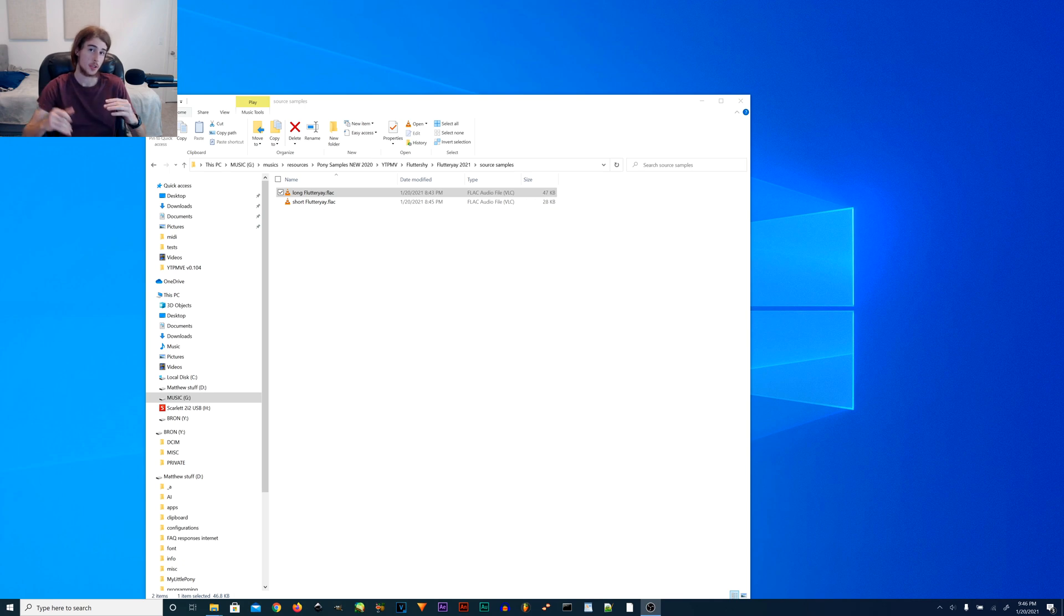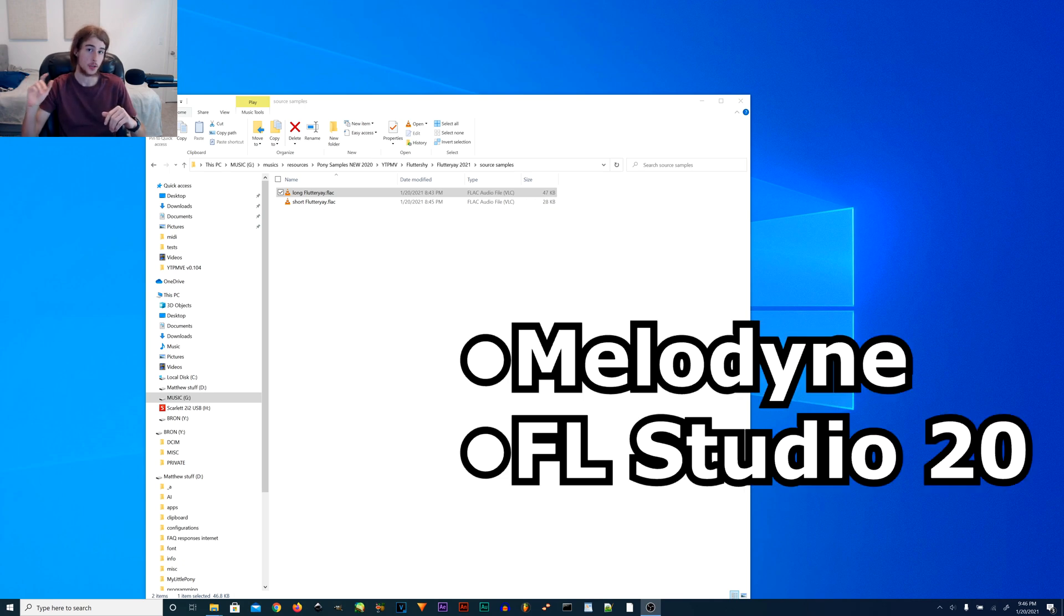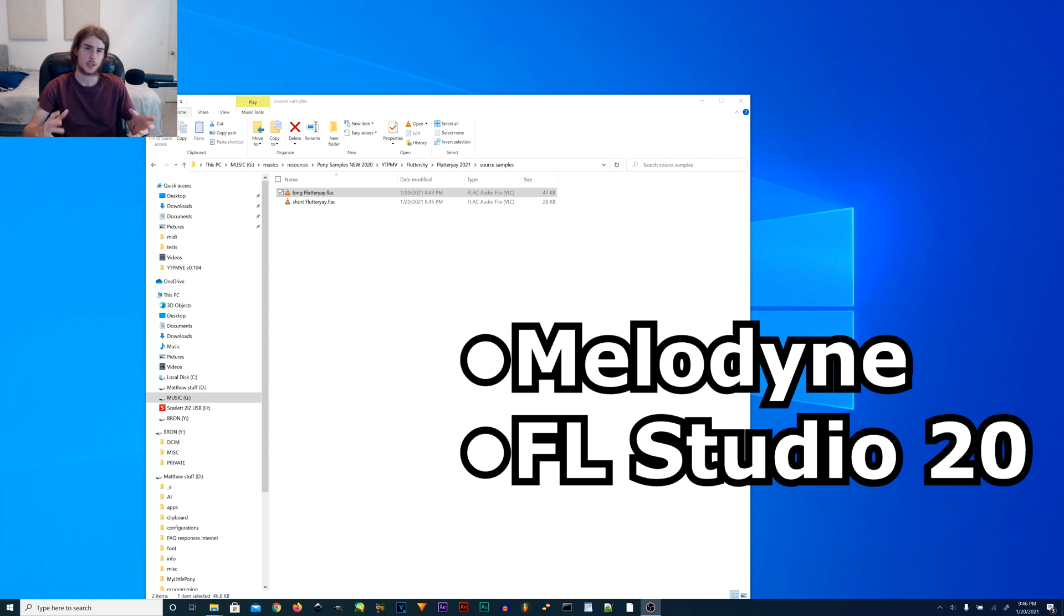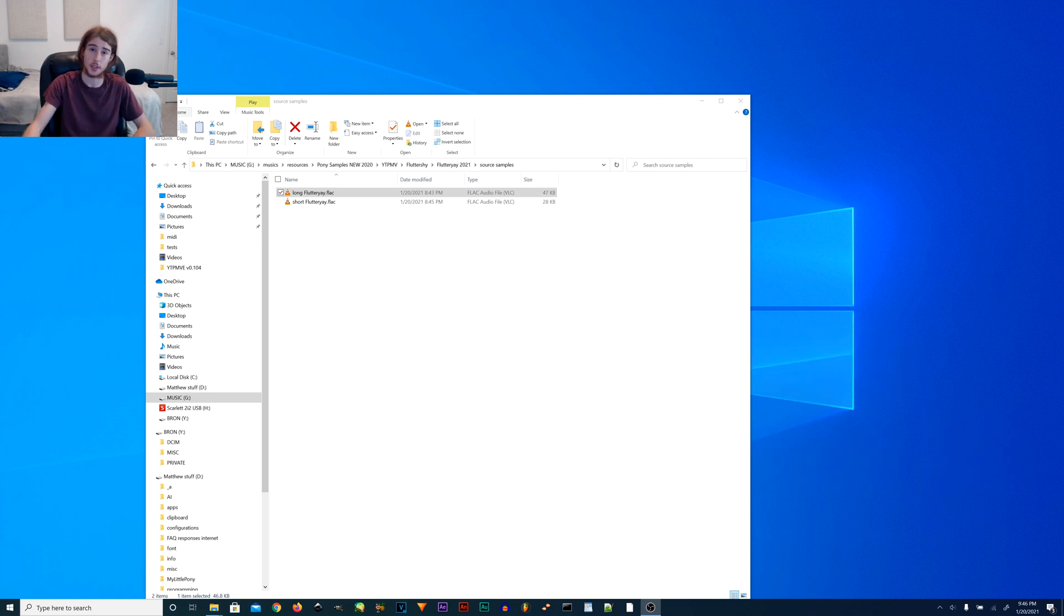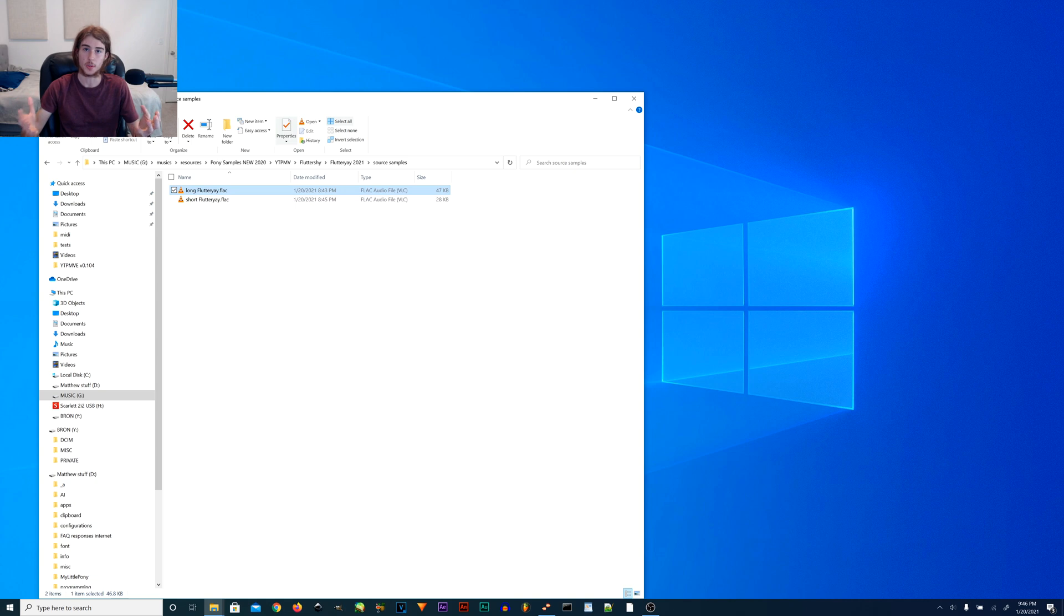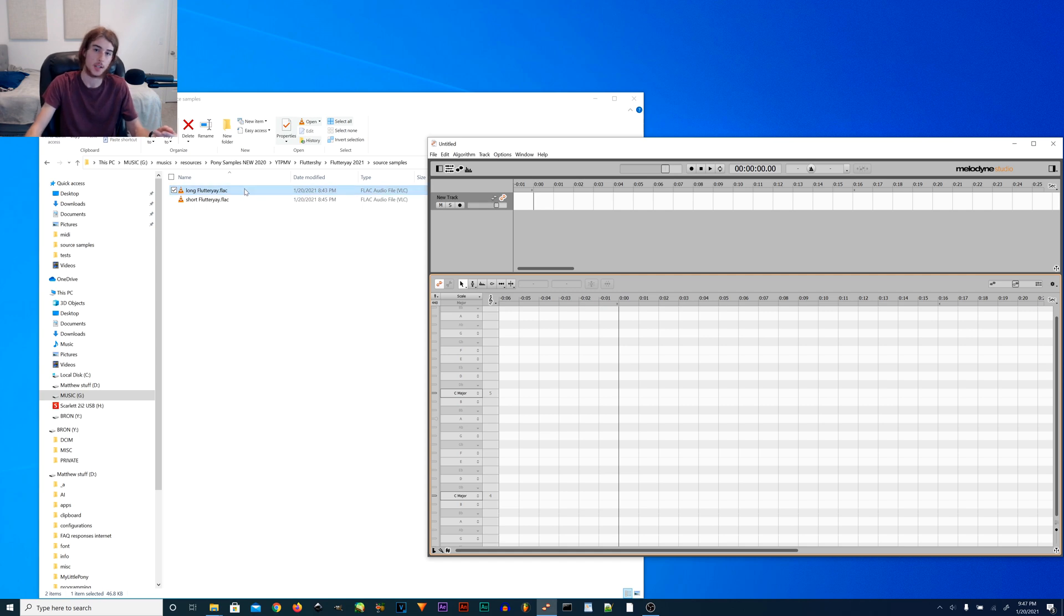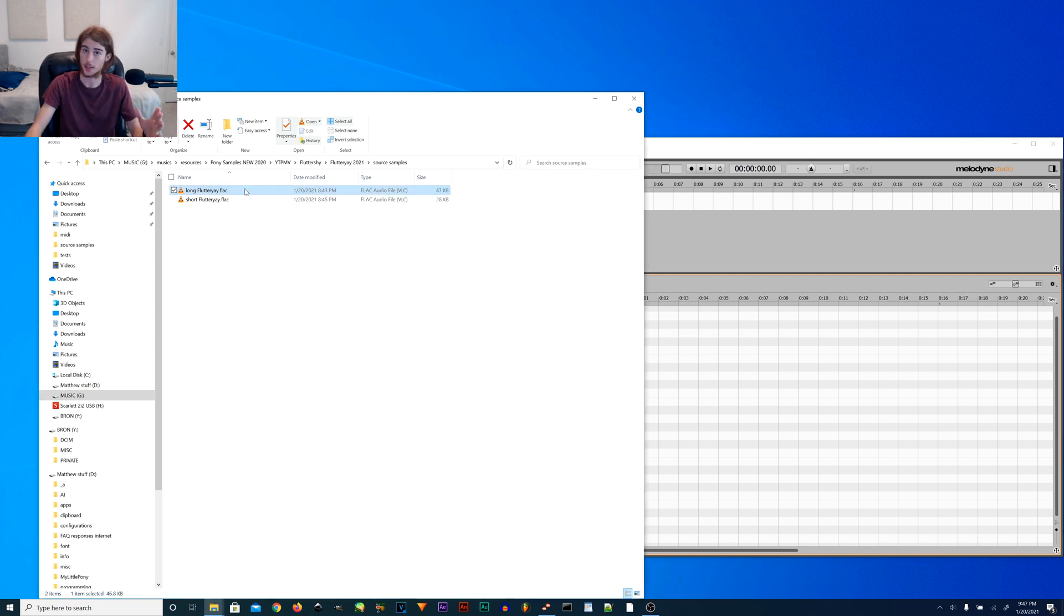In this tutorial I'm going to be using Melodyne and FL Studio 20, and if you don't have Melodyne you can use any other autotune software, but for the purpose of this video I'm going to be demonstrating in Melodyne. Obviously you need to have a clean version of the sample that you want to convert into a MIDI instrument, but in this case I've already prepared a sample and it's Fluttershy's yay.